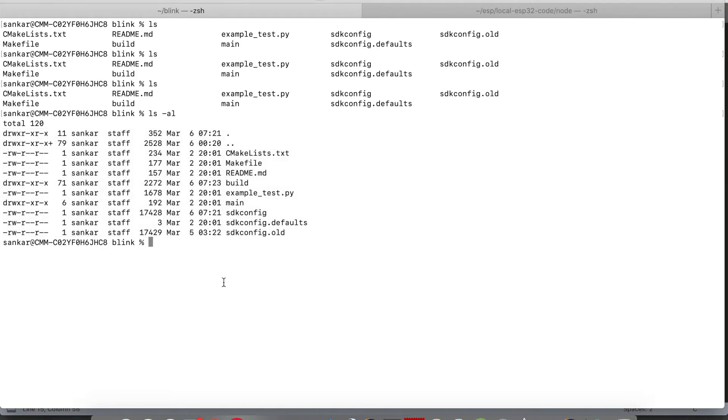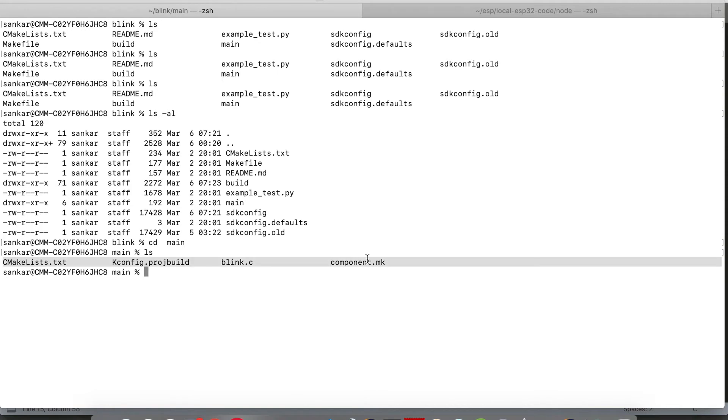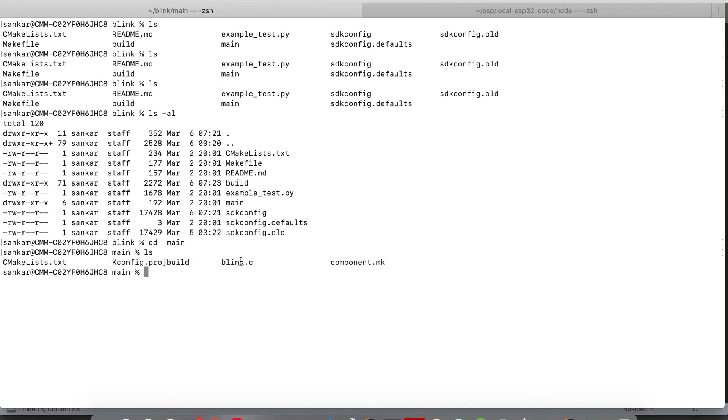Let's list down the files which are inside main. These are the files inside main. The k-config project build is to configure all the build parameters for this project.